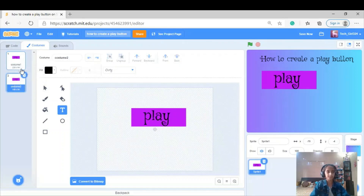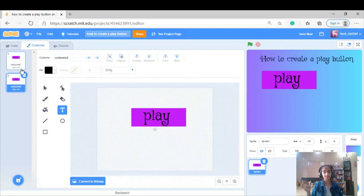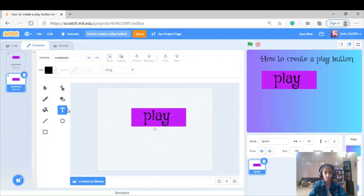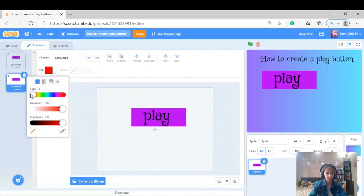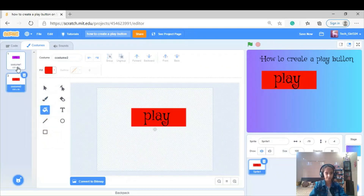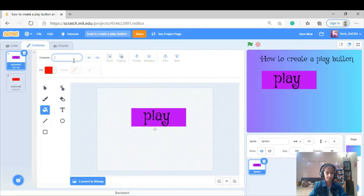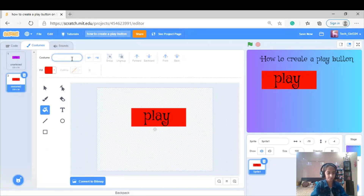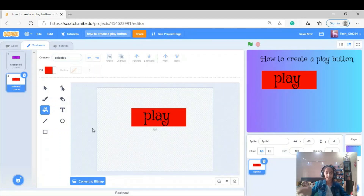I'm going to make two costumes of it, so everyone playing my game will know whether the play button is selected or unselected. That's why I'm going to name the costumes 'selected' and 'unselected.' In costume two I'm going to change the color of the play button. Now I have two colors and I've labeled them 'unselected' and 'selected' — perfect.